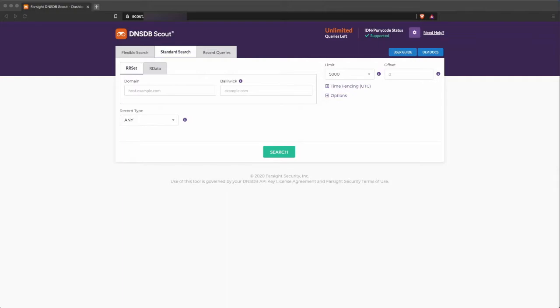We are excited to announce the launch of DNSDB 2.0 with Flexible Search. The team here at Farsight has been working hard to set a new standard for the state-of-the-art when it comes to passive DNS search capability.